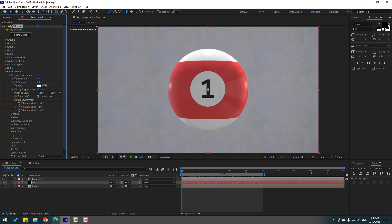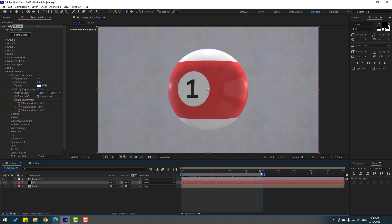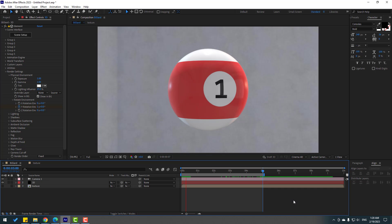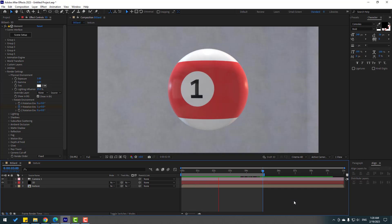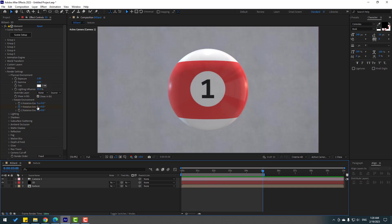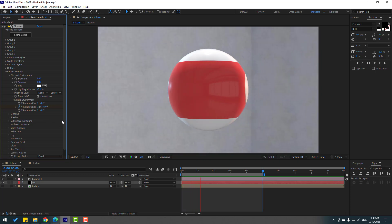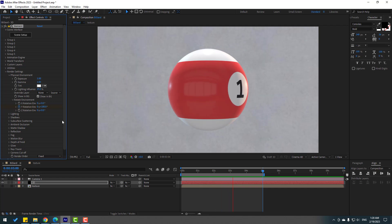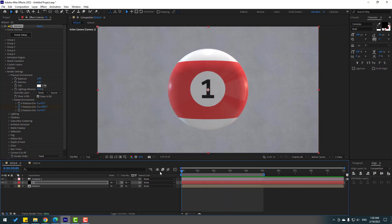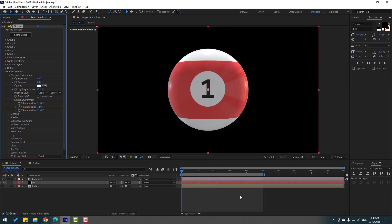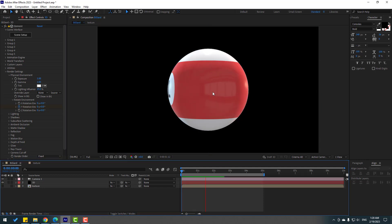We can animate the background environment. Open Rotate Environment, go to the last second, and change the value to 1. Let's see — that's good. Let's change it to 0.5 for a slow rotation. Nice.